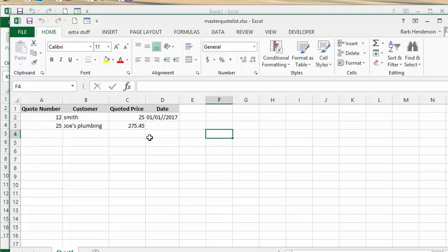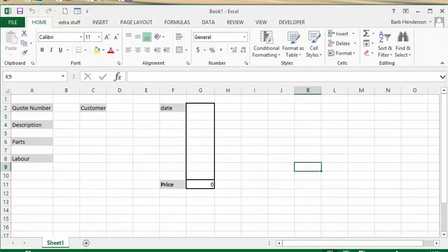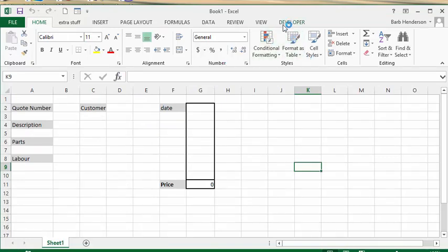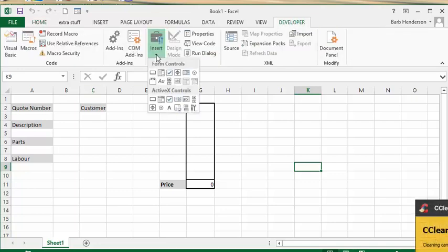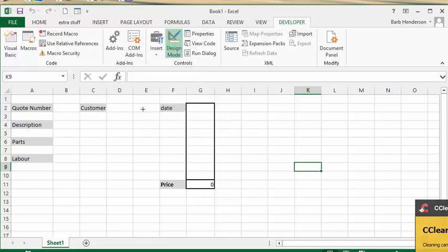So I'm going to create a button on my sheet so that it will automatically record quotes in this master list. What I'm going to do is go to my developer tab here, and from the toolbox in the drop-down list here I am going to select the button and insert the button in the bottom here.